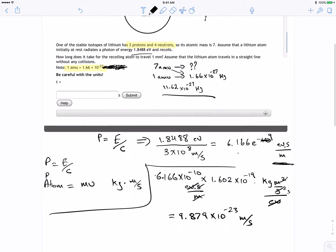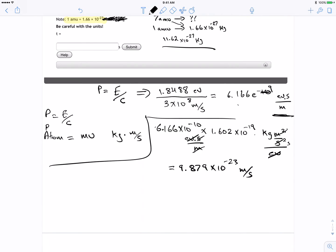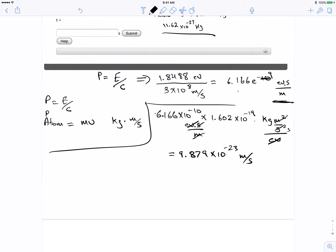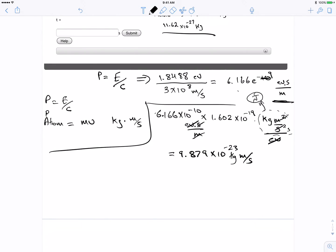Okay, so this is in joules — the same as joules — so we've got the momentum now. This is the momentum in kilograms·meters per second, and this is the momentum of the photon.